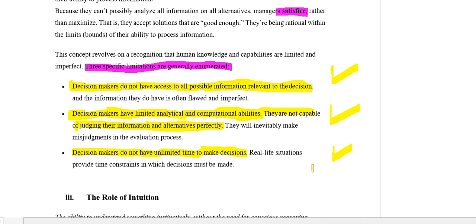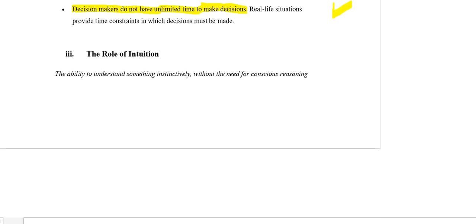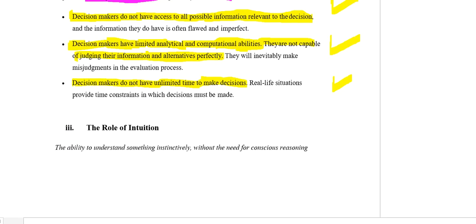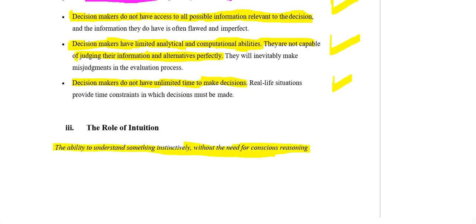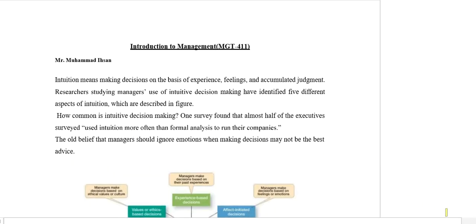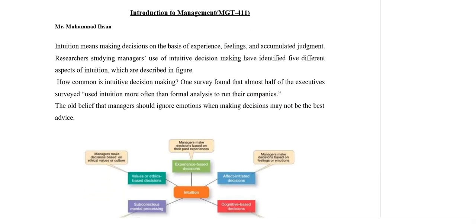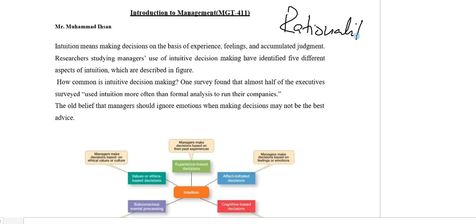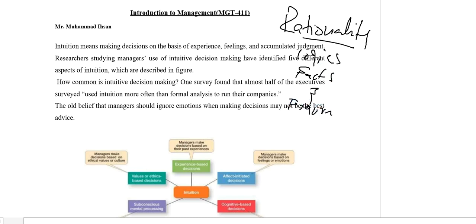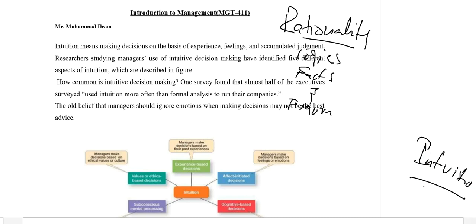I hope rationality and bounded rationality is clear. Now we will see the other point, which is called intuition. Intuition is basically the feeling of a person which is not supported by any research. At one end we have rationality, where logics, facts, and figures are analyzed, and on the other end we have intuition, which is based on feelings and emotions of the people.